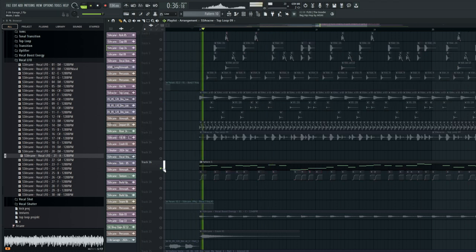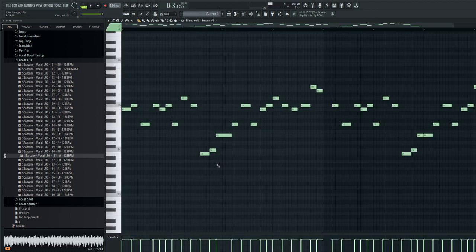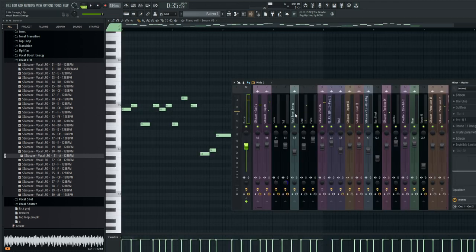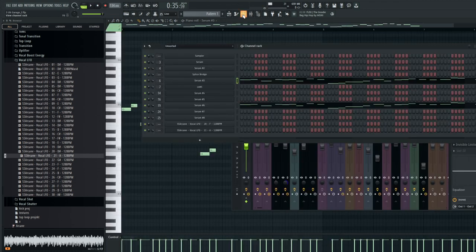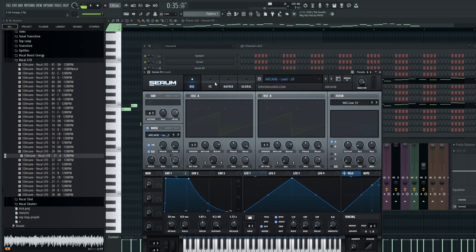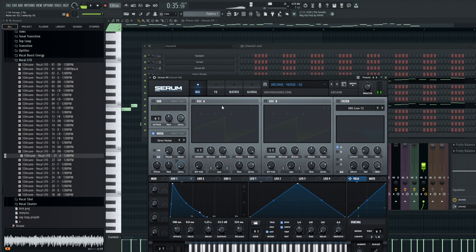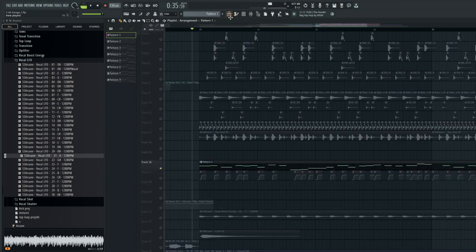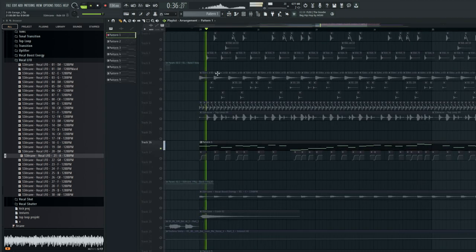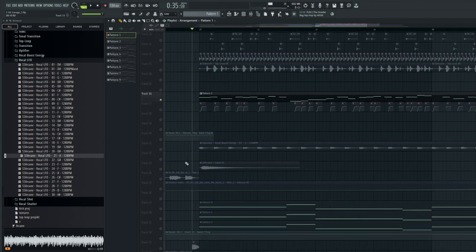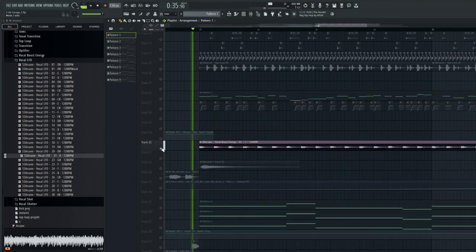For the lead we have one synth plus white noise. I extended the attack on the white noise to match the lead. In the background there's a vocal boost energy.